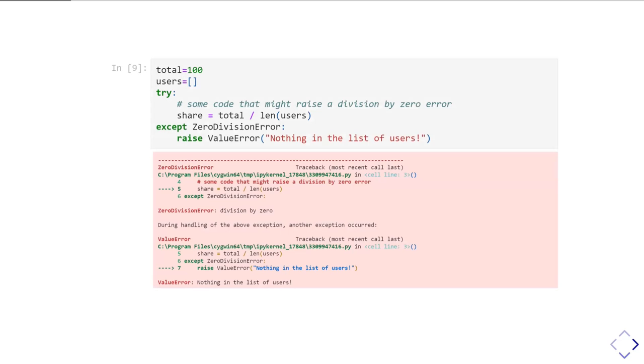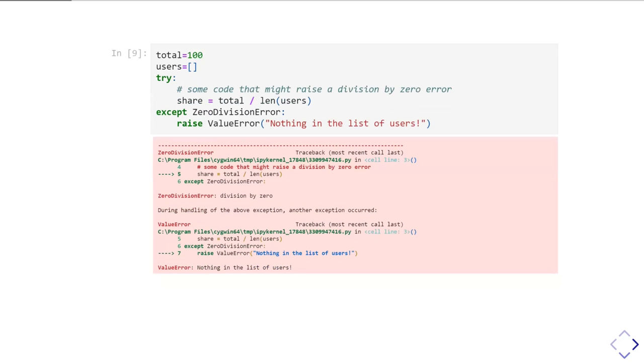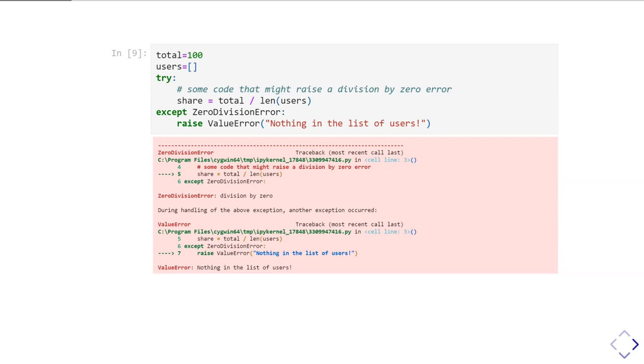As an example, here's a rather trivial example. This is some code that's trying to take some total number and work out what the share for a given list of users might be. We do the sum total divided by the length of the list of users. Now there's a problem: if there are no users specified, so if users is an empty list, then len(users) will be zero, and we'll get a ZeroDivisionError.